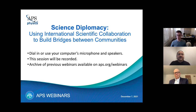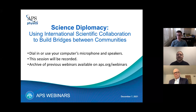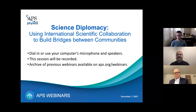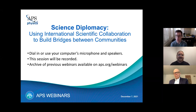Hello and welcome to today's webinar: science diplomacy — using international scientific collaboration to build bridges between communities. My name is Alex Adams and I'm the international programs administrator here at APS. Today I'll be serving as the moderator for this event. As a reminder, this session will be recorded and available online about five business days after.